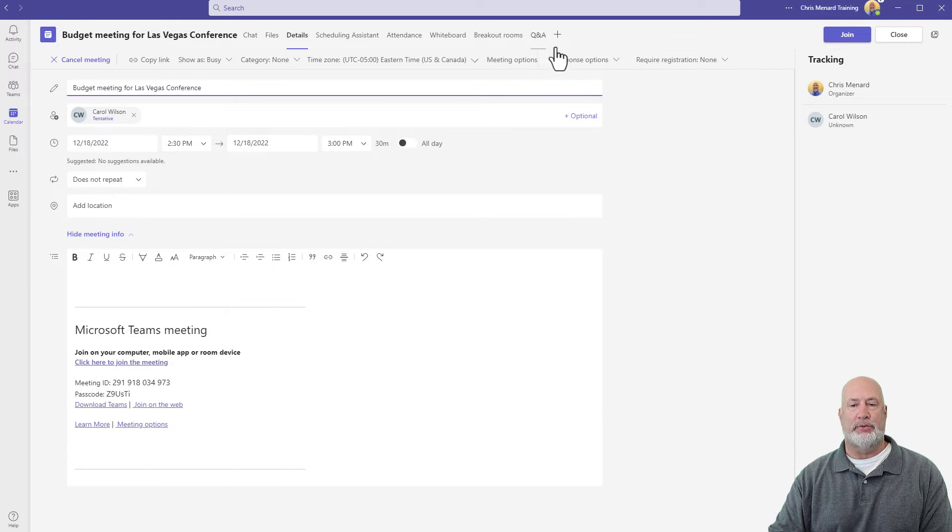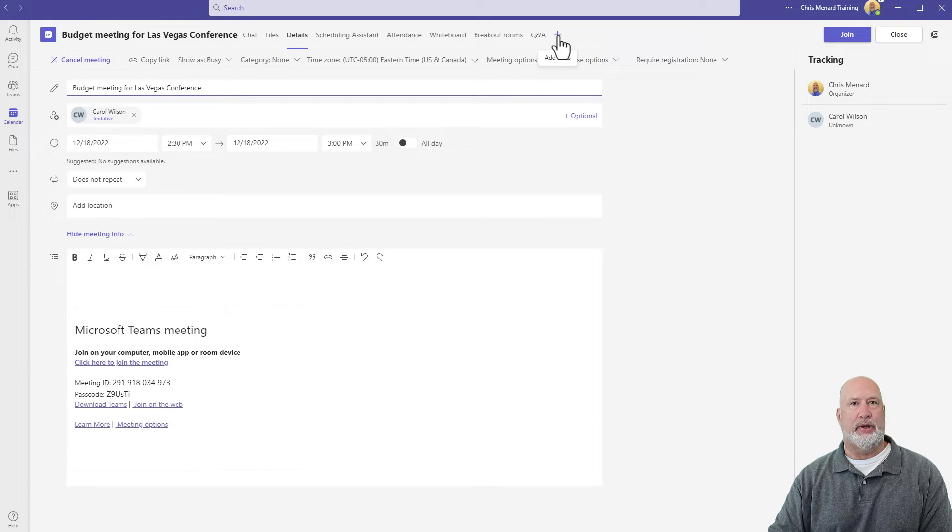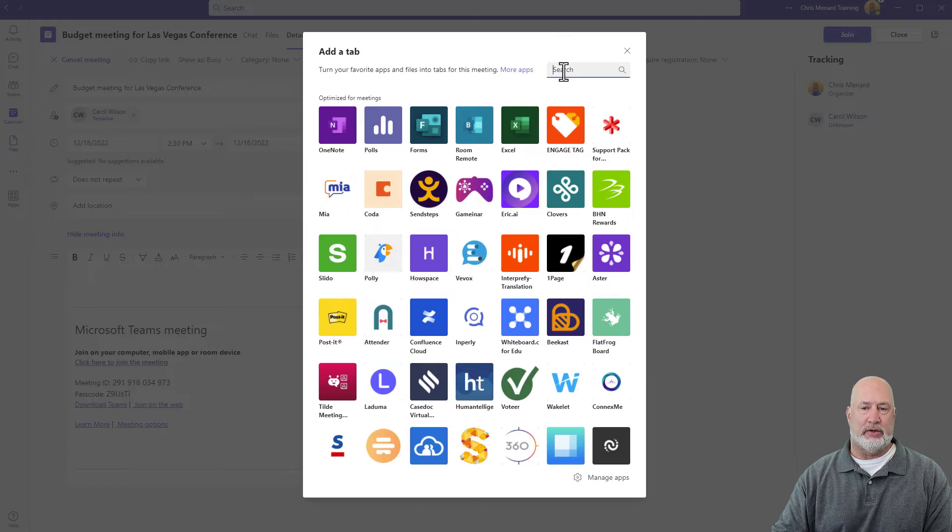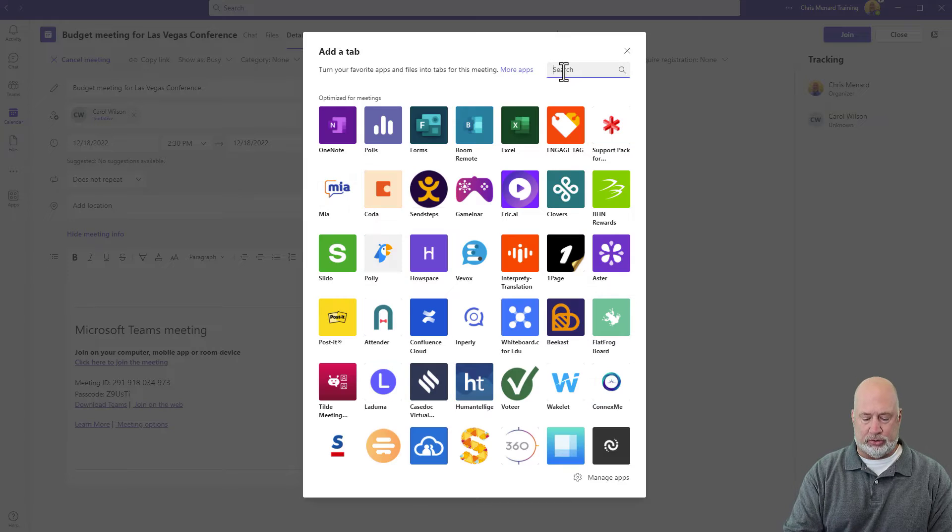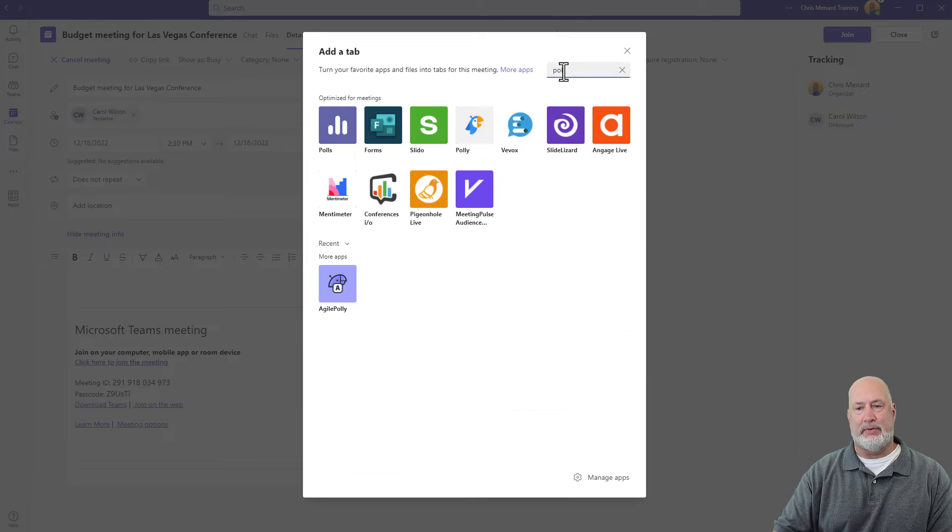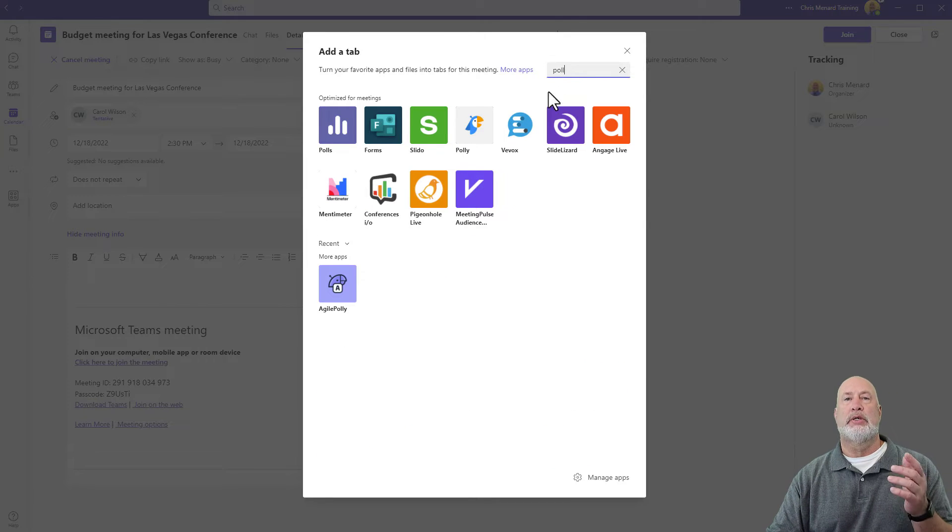Going all the way from scratch, in case you don't know how to do this, you add a tab. You can either type in polls or you can type in forms.